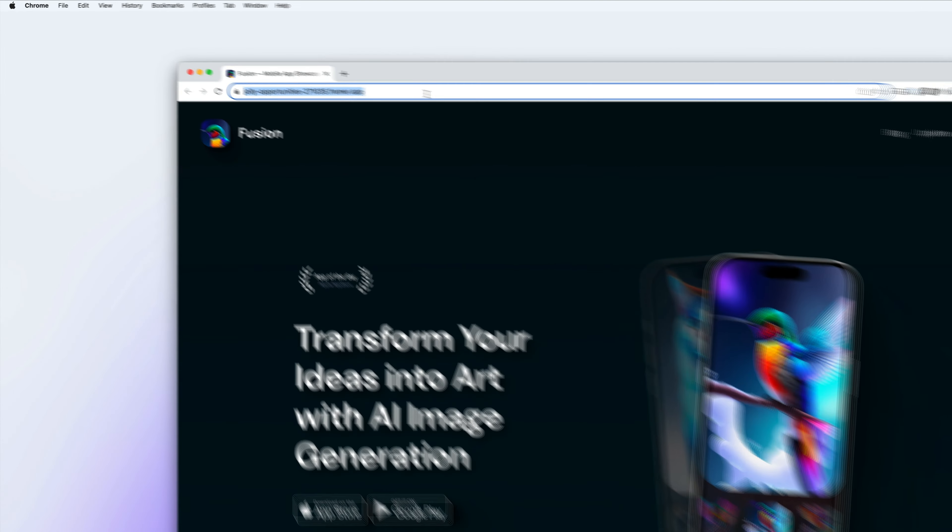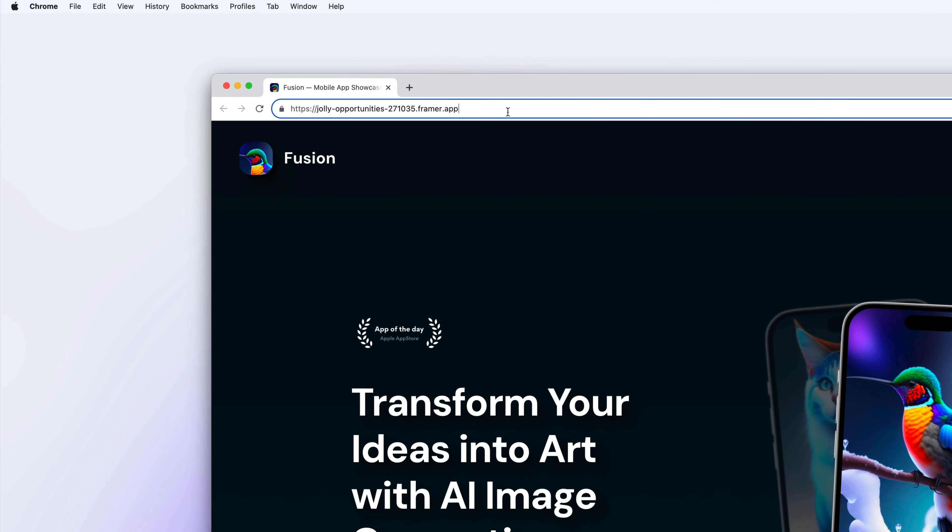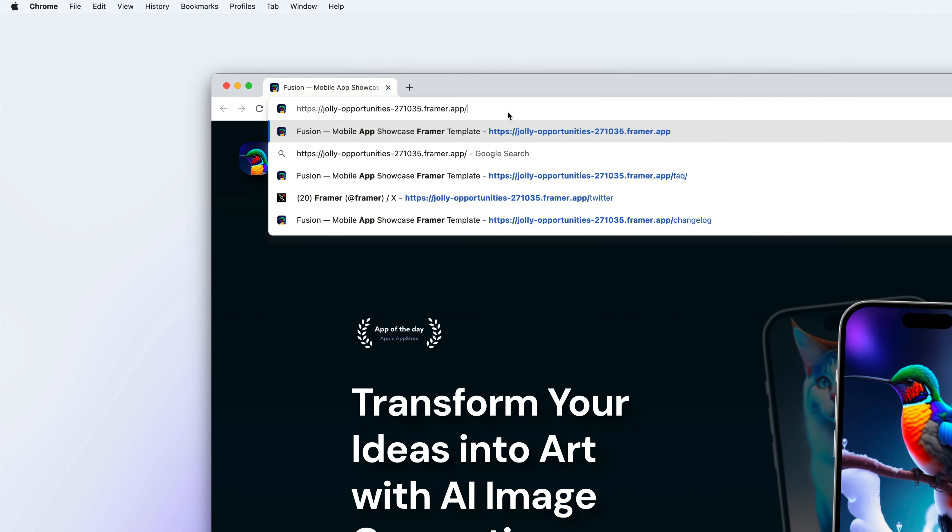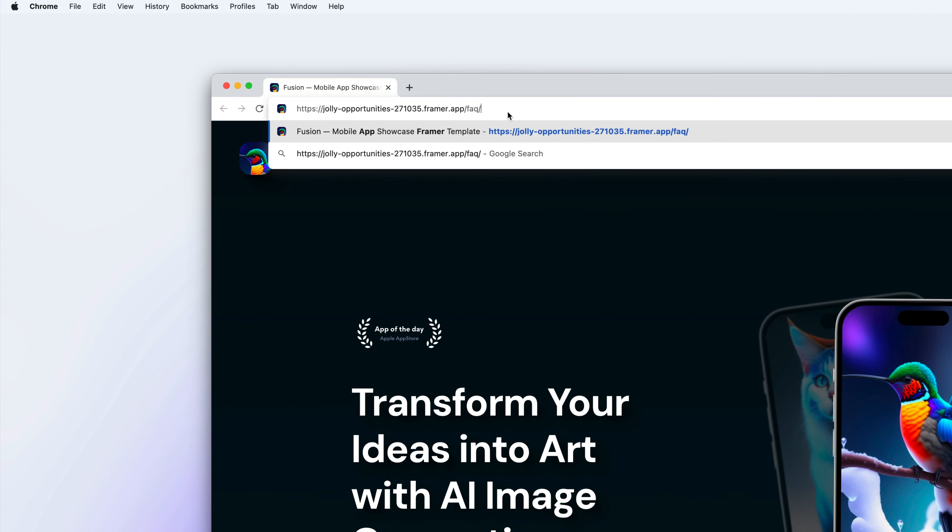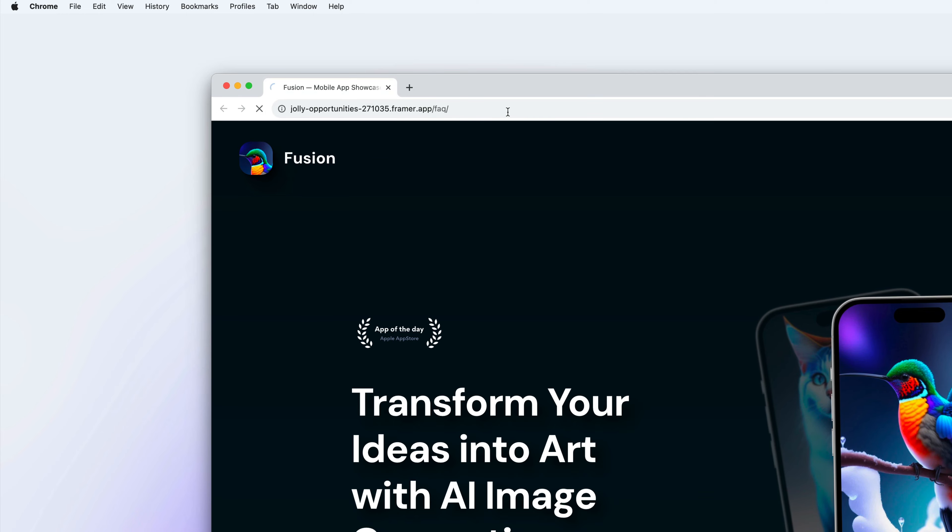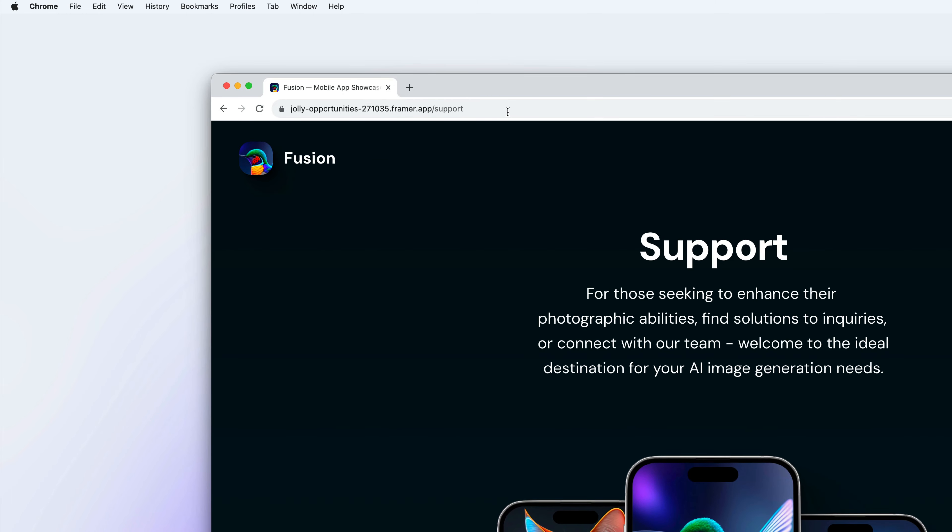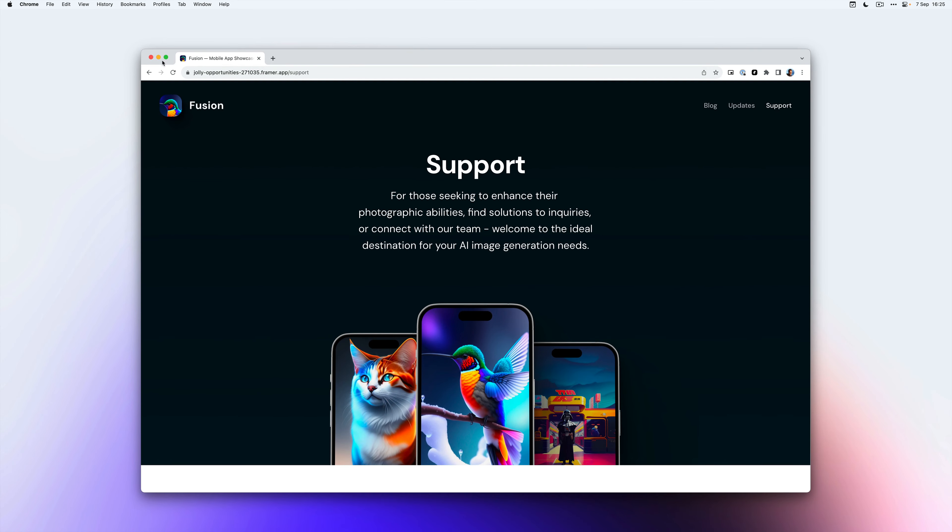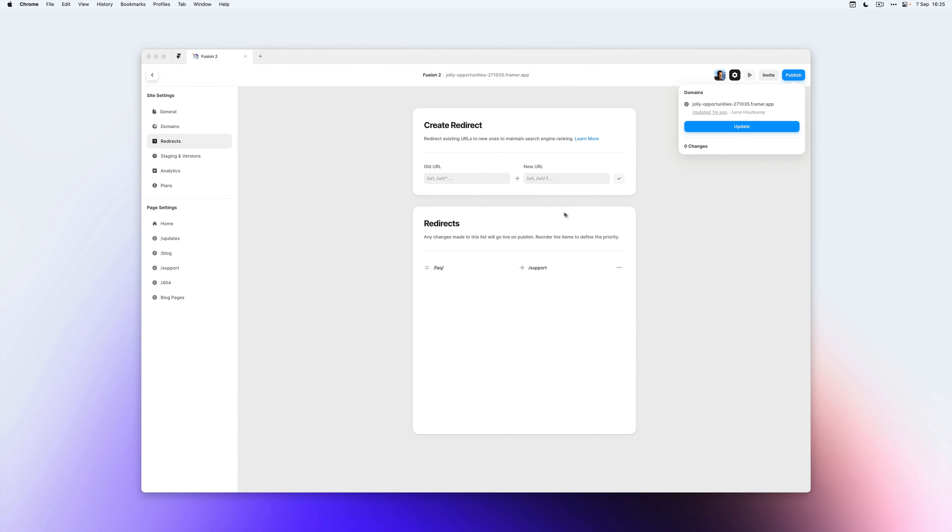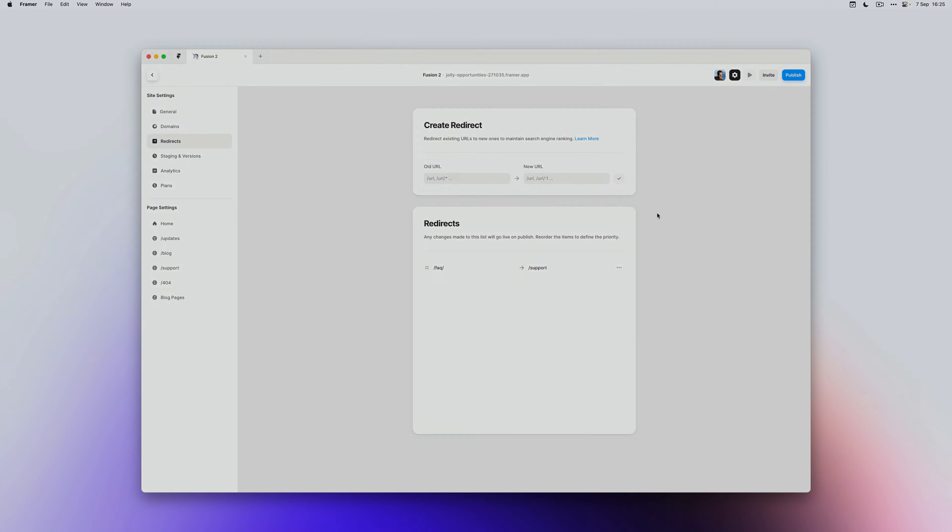And you can see now that if I type in FAQ, I'll be redirected to the support page. So this is a great example for when you need a redirect and they're super easy to add and manage in Framer.